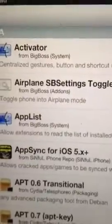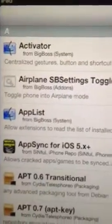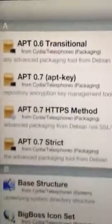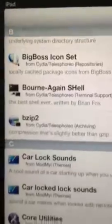Just for the hell of it, just to give you some of the stuff I've already installed. Activator I didn't install, it came with it. I put the car lock sounds so when I lock my iPad, just like my phone, it goes.